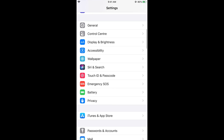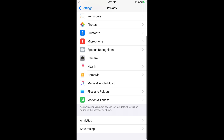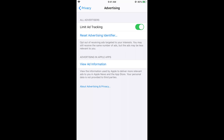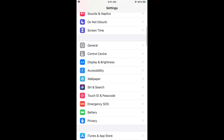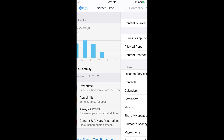Once you have allowed it, go back to Settings, scroll down to Privacy, then scroll to the bottom and tap on Advertising. You can see the option is now available and not grayed out, so go ahead and disable Limit Ad Tracking.